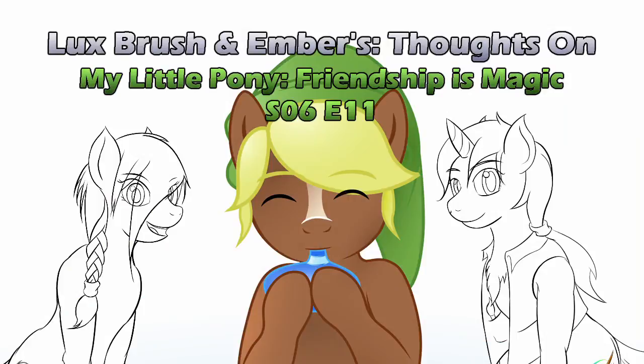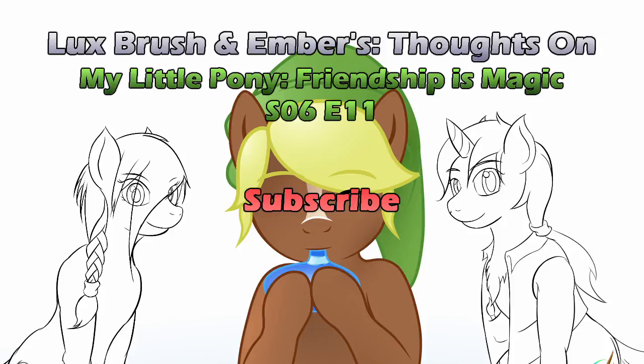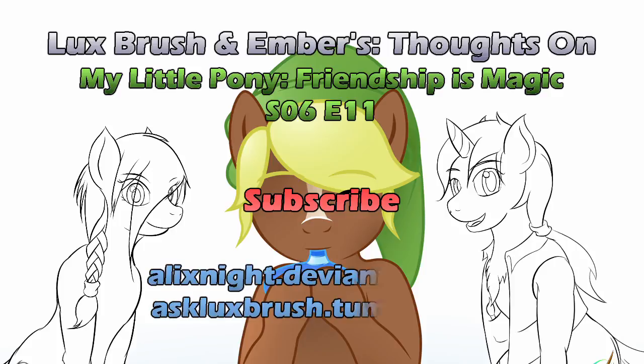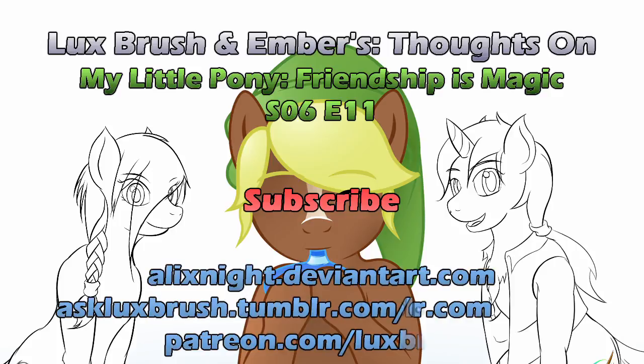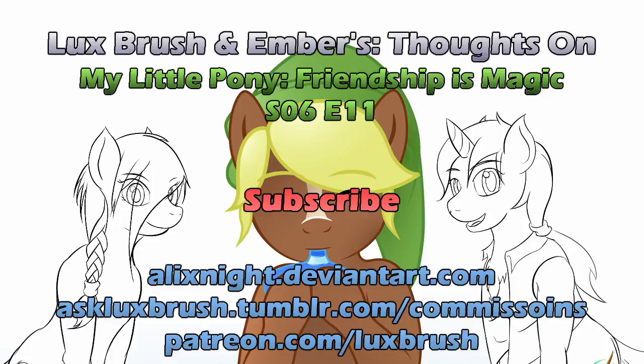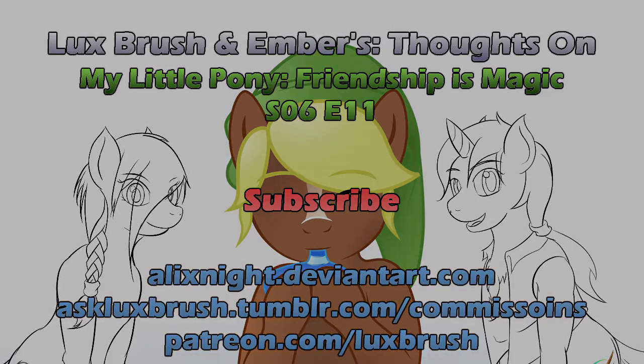And this has been our thoughts on My Little Pony, Friendship is Magic, Season 6, Episode 11, Flutter Brutter. Thank you for listening. If you want to be notified of new episodes, please subscribe. I would really enjoy that and would encourage us to continue to do more episodes. If you like my art, you can find me on Tumblr and DeviantArt. Or if you want to support me, you can go to my Patreon or check the link for commission availability.